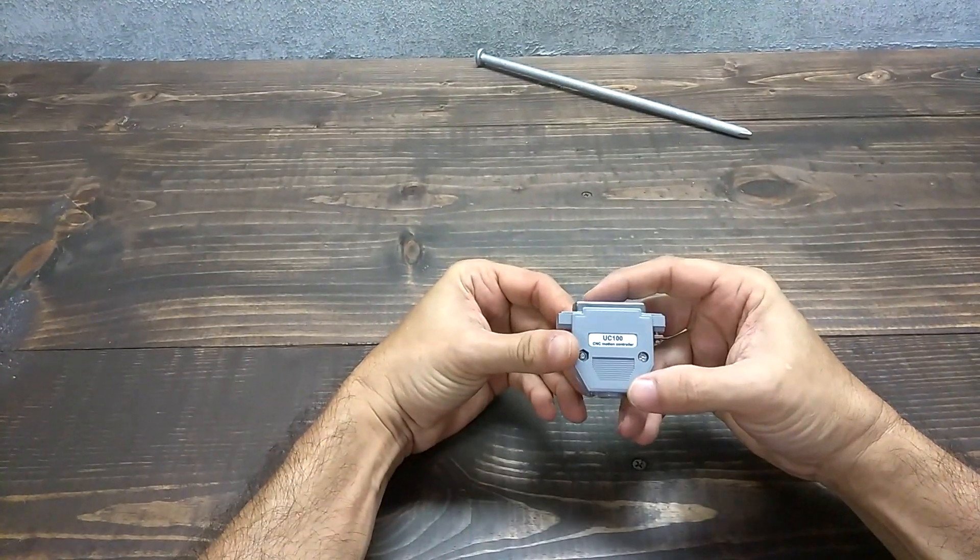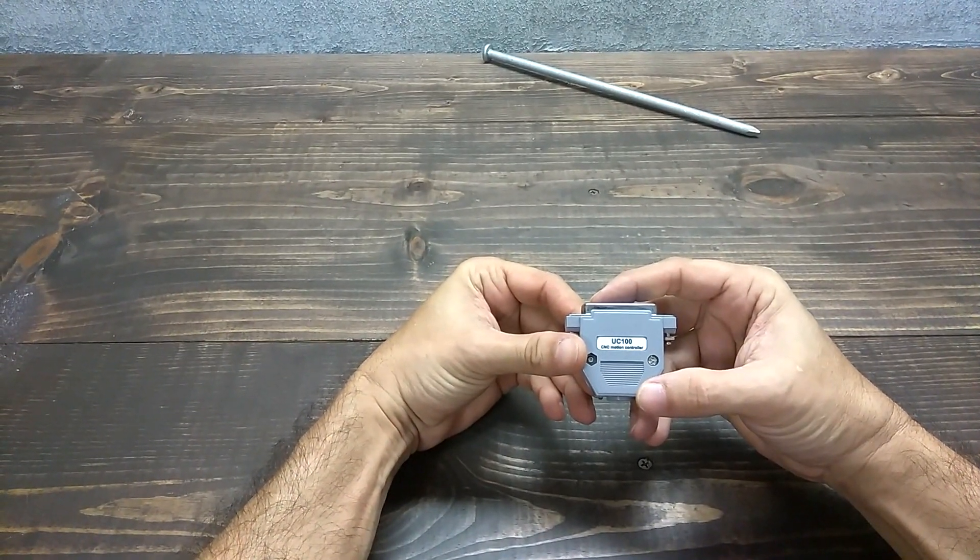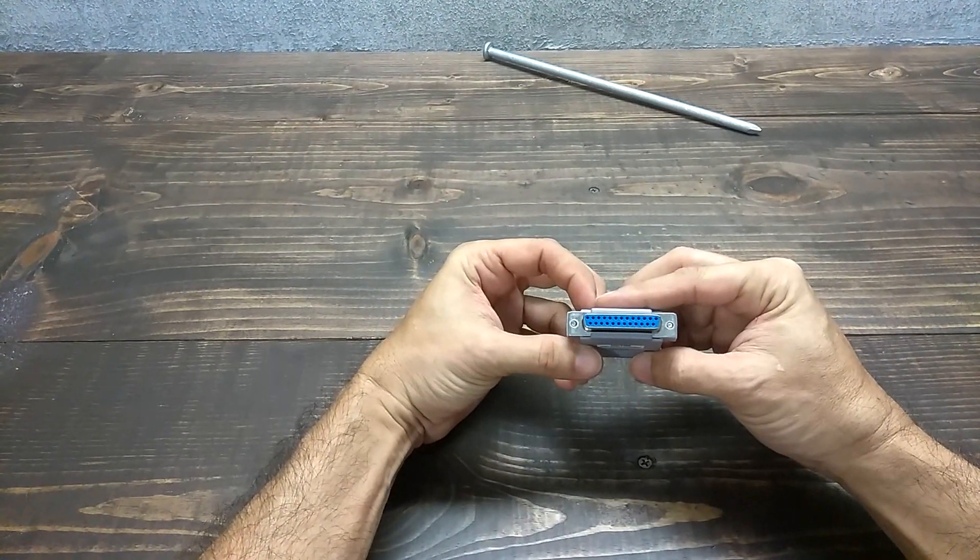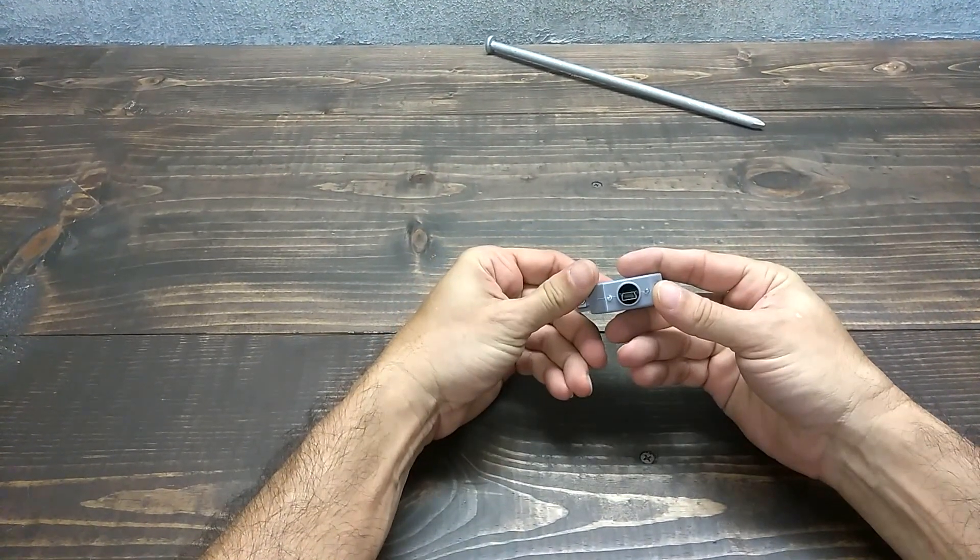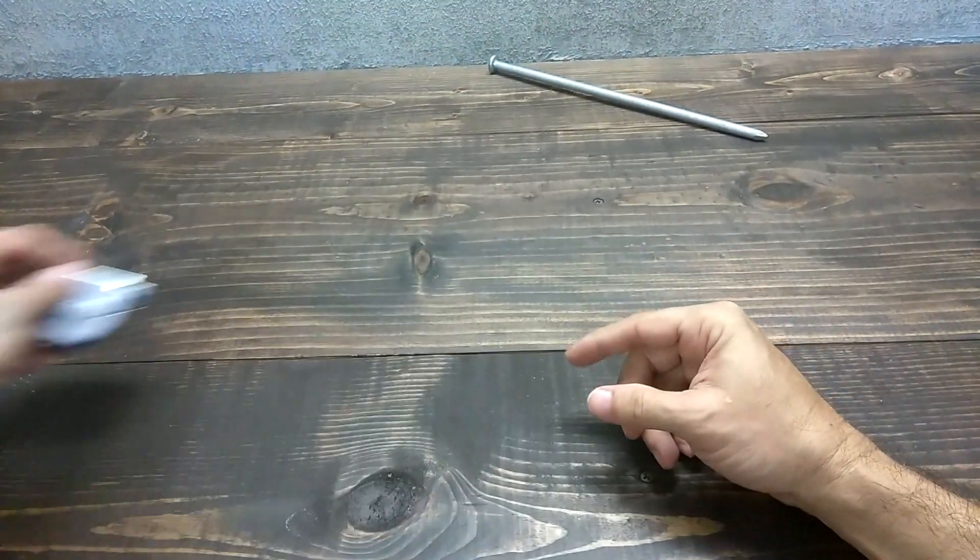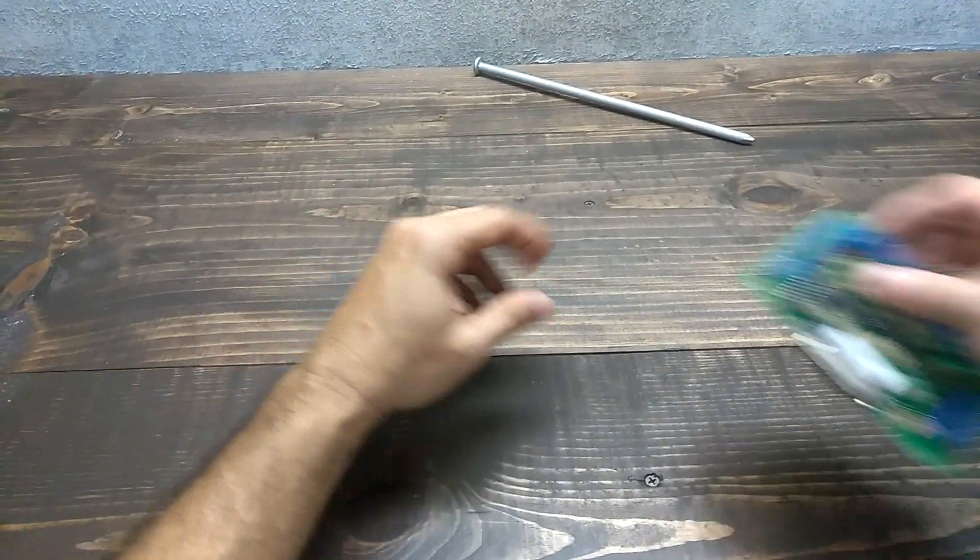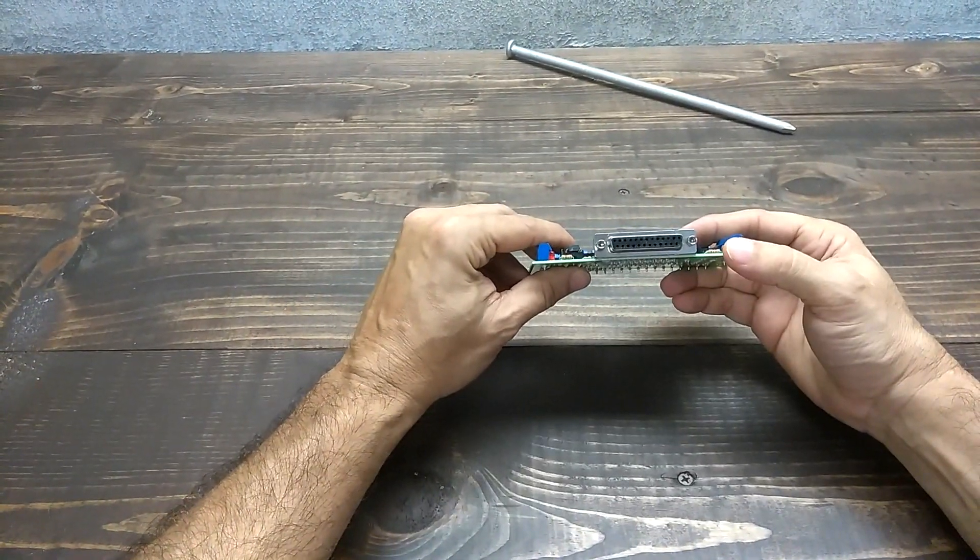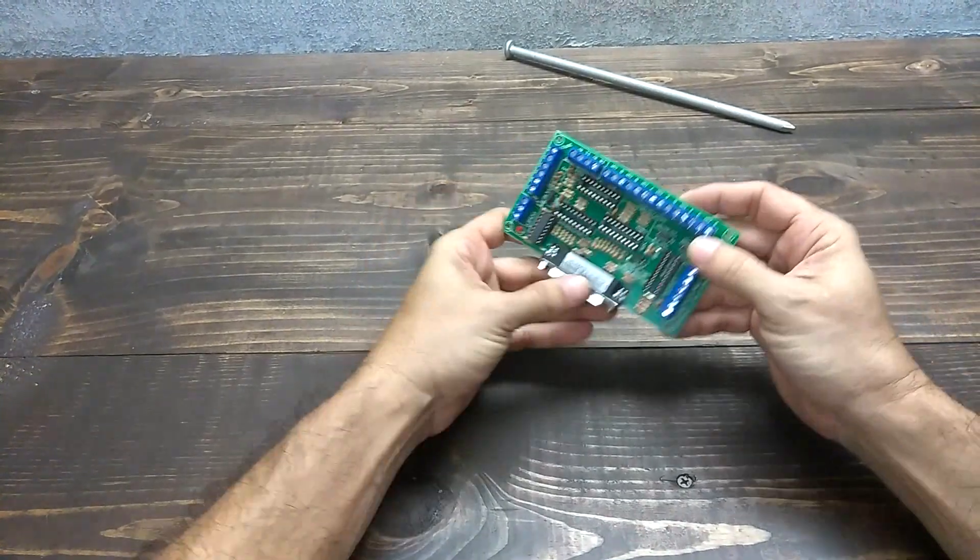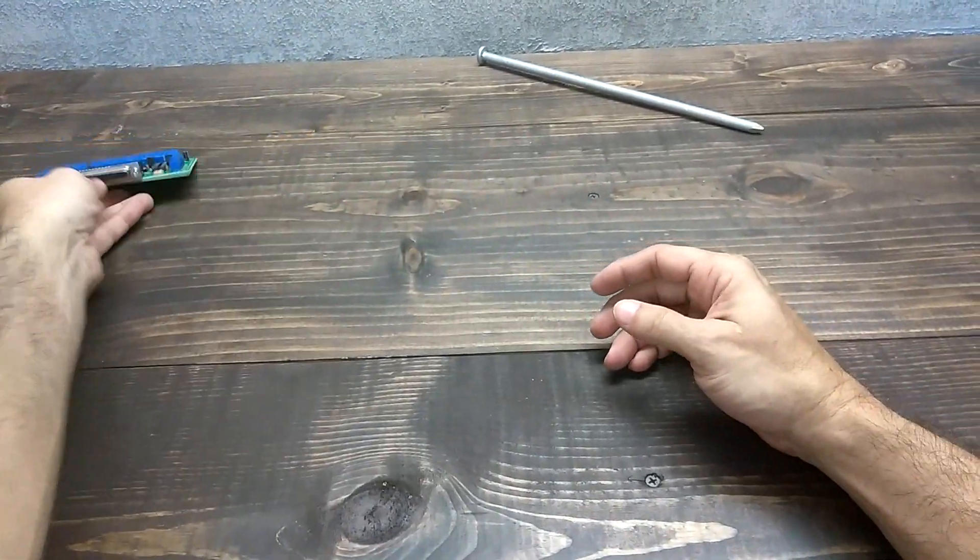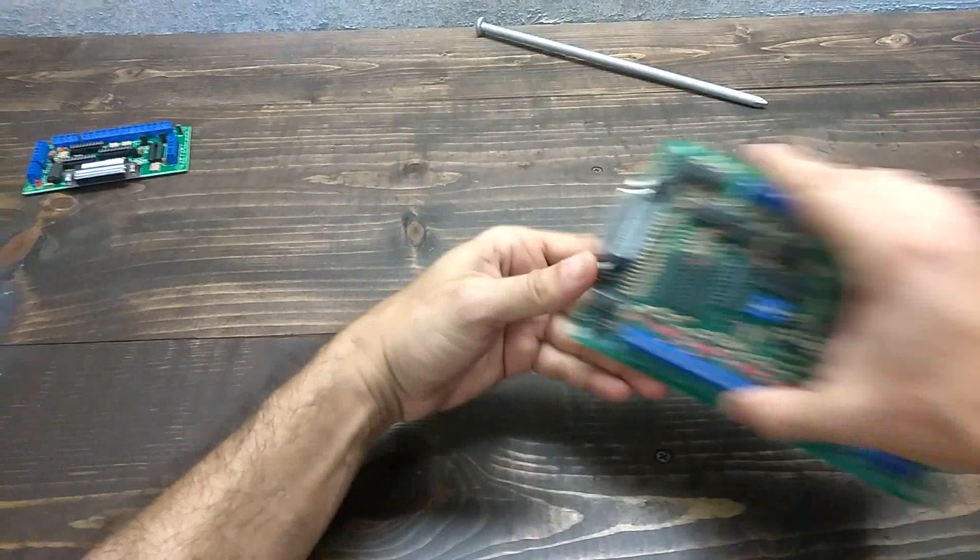Hello everyone, in this video we will show you how convenient it is to use the UC100 motion controller. Many breakup boards in the market used to control CNC machines come with a DB25 connector.